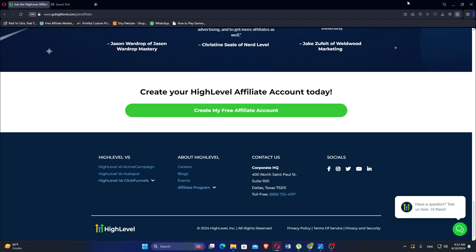If you are a small business or solopreneur looking for a simple website builder with a user-friendly interface, Wix is the best choice. If you are an agency or business looking for an all-in-one sales and marketing platform with advanced features for website building, marketing automation and CRM, Go High Level is the best choice.